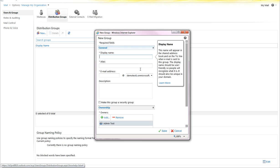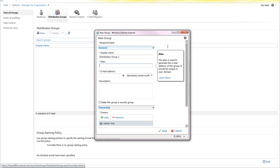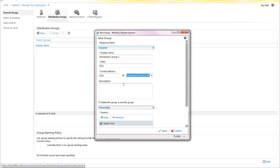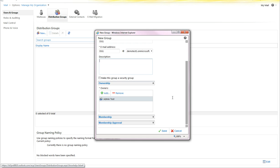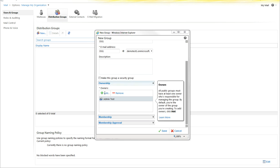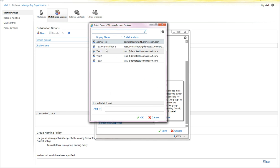You can create new distribution groups, give them a description. The owner is, by default, the administrator that created this. You can add other users.